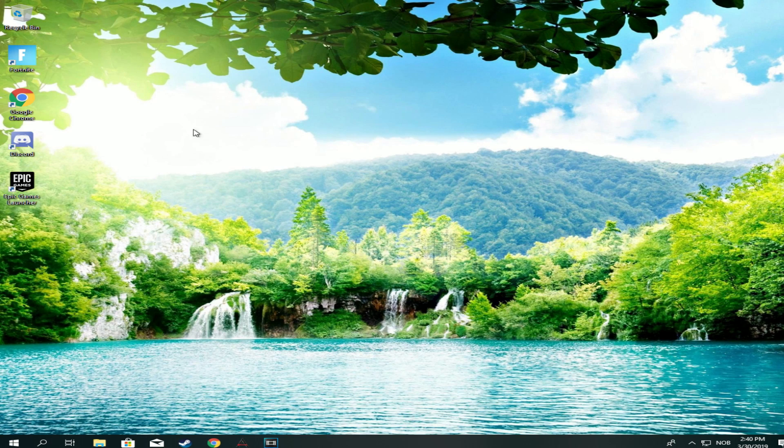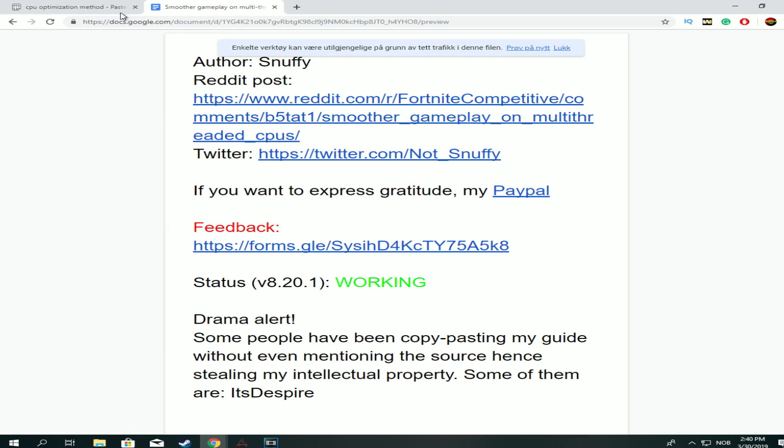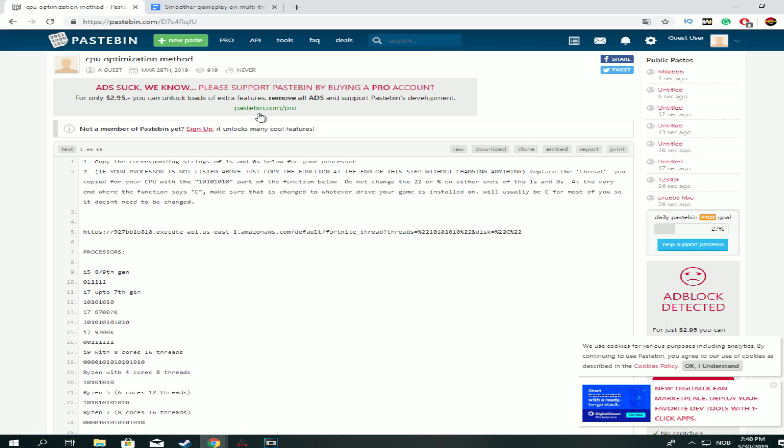Anyhow, we're going to take a look at a pastebin and a Google Docs document that will definitely increase your FPS quite a bit if you have a lower tier PC. If you have a higher tier PC it might help you out as well but not as much.